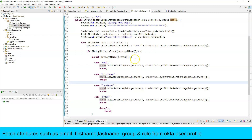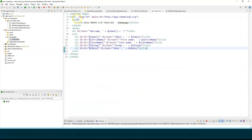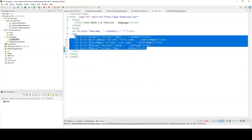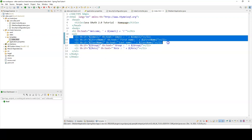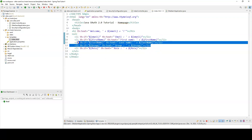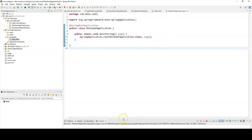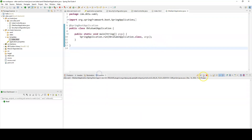Update index.html to display the fetched values — use Thymeleaf expressions to print email, firstName, lastName, and group. Restart the application — clean, rebuild, and rerun. Then go back to the browser.